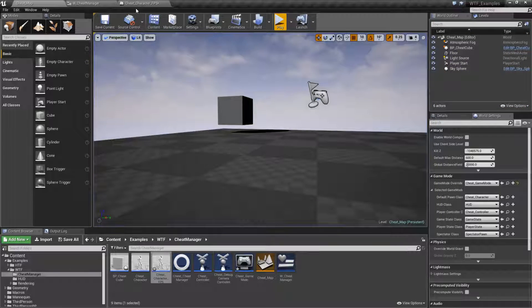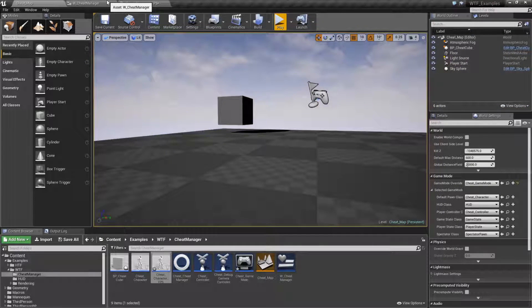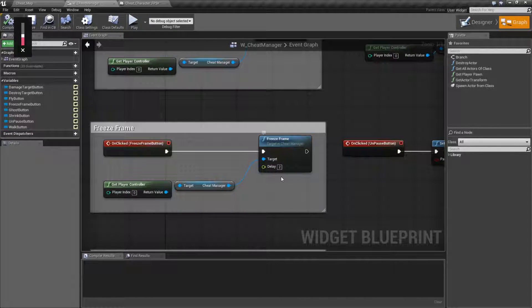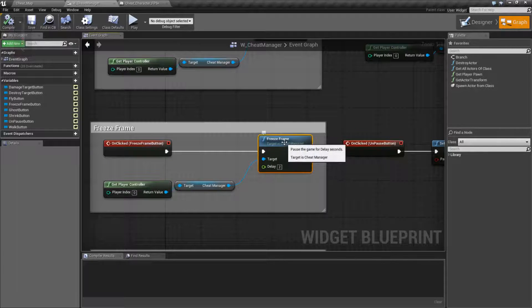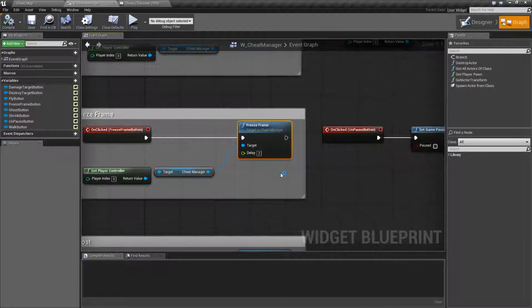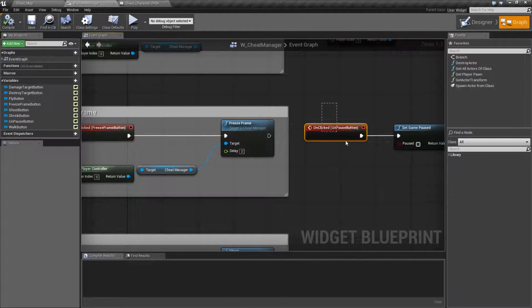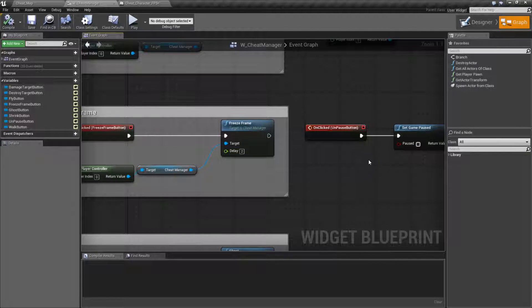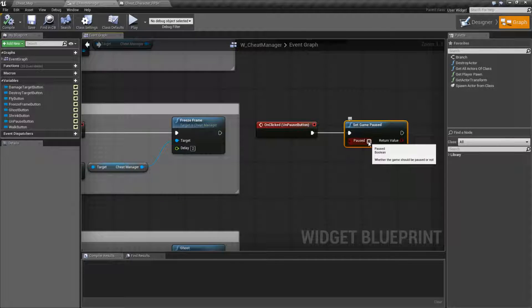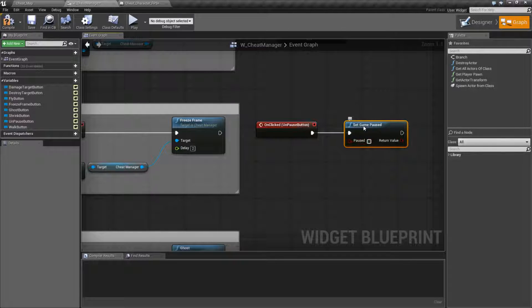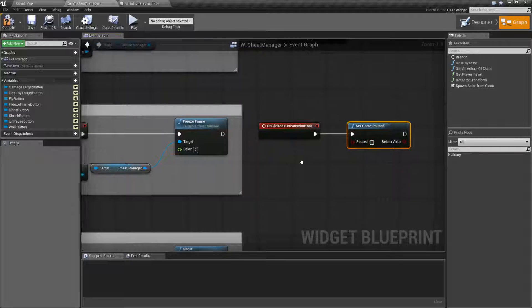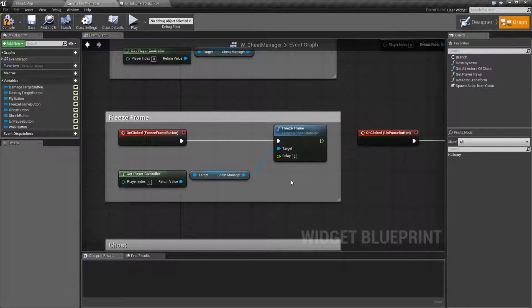Now, you'll notice it basically occurred after two seconds. Freeze Frame, the delay is how long until it starts freezing, not the duration. You will have to hook up something separate to set the game back to unpaused. You can do that with the Set Game Pause node and making sure the paused is unchecked.